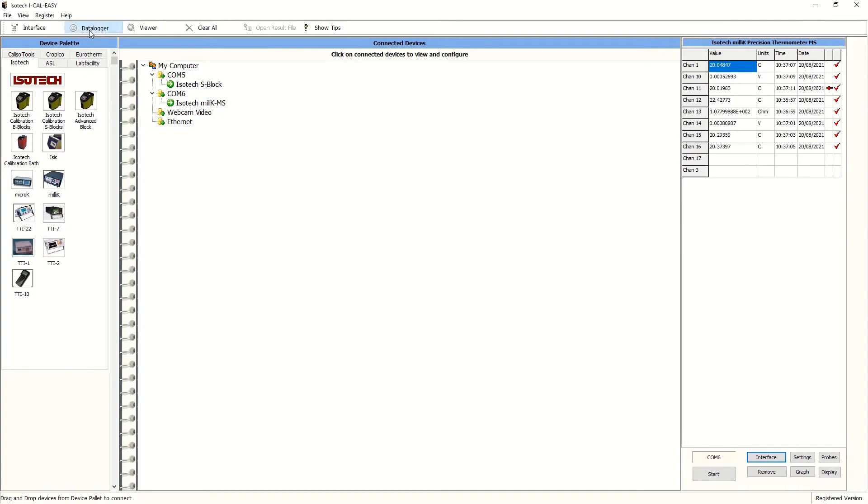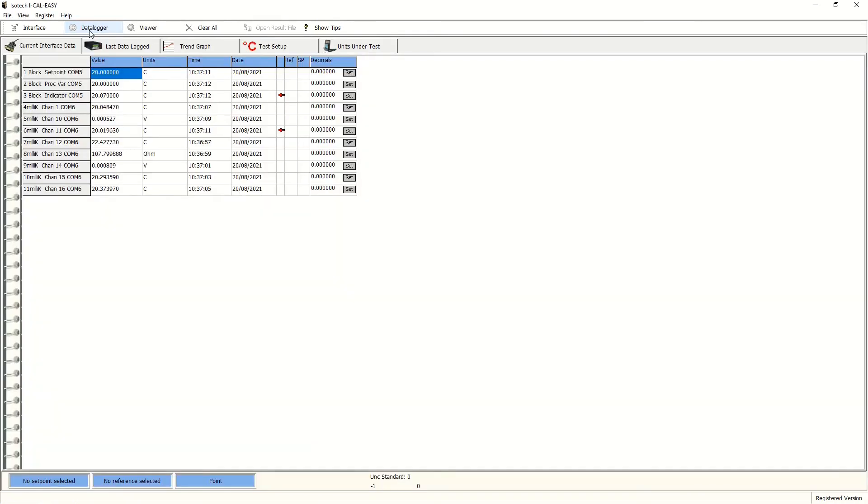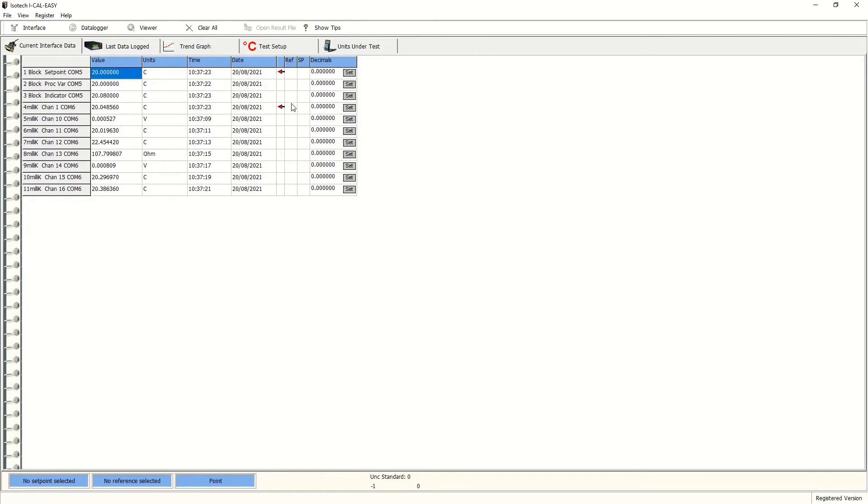Next, we need to set up a run. But before doing so, we'll need to label in the program which is the reference position and which is the set points for the temperature program. This is simply a case of checking the appropriate position.